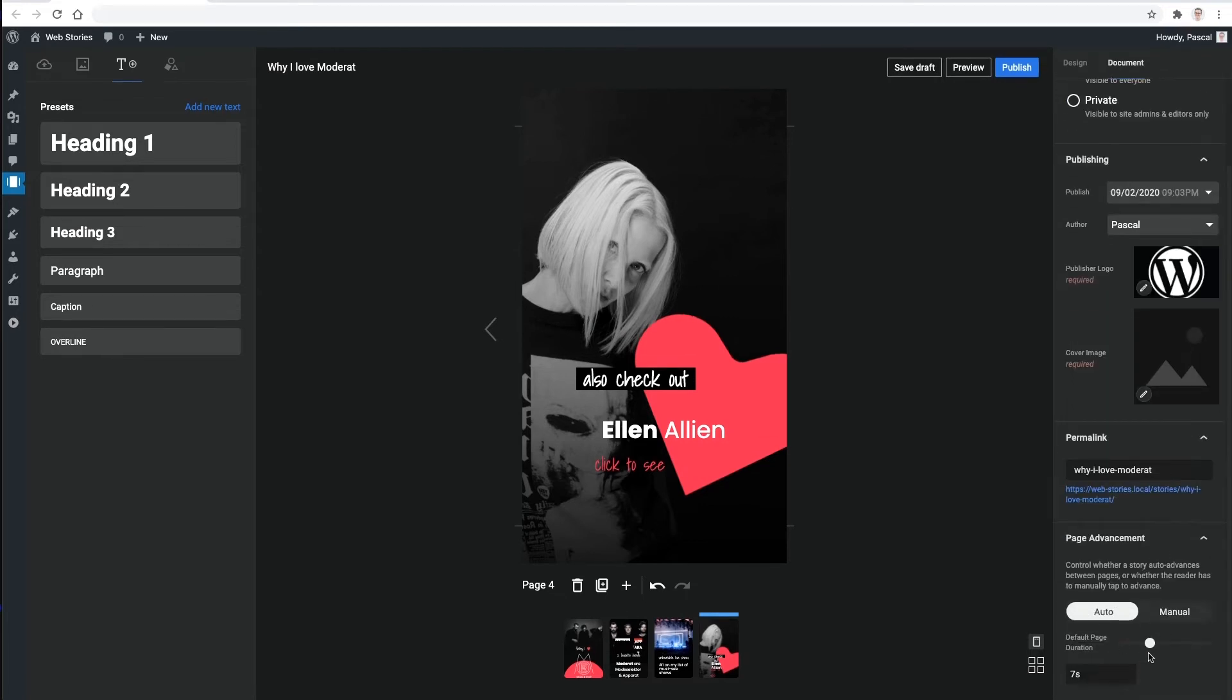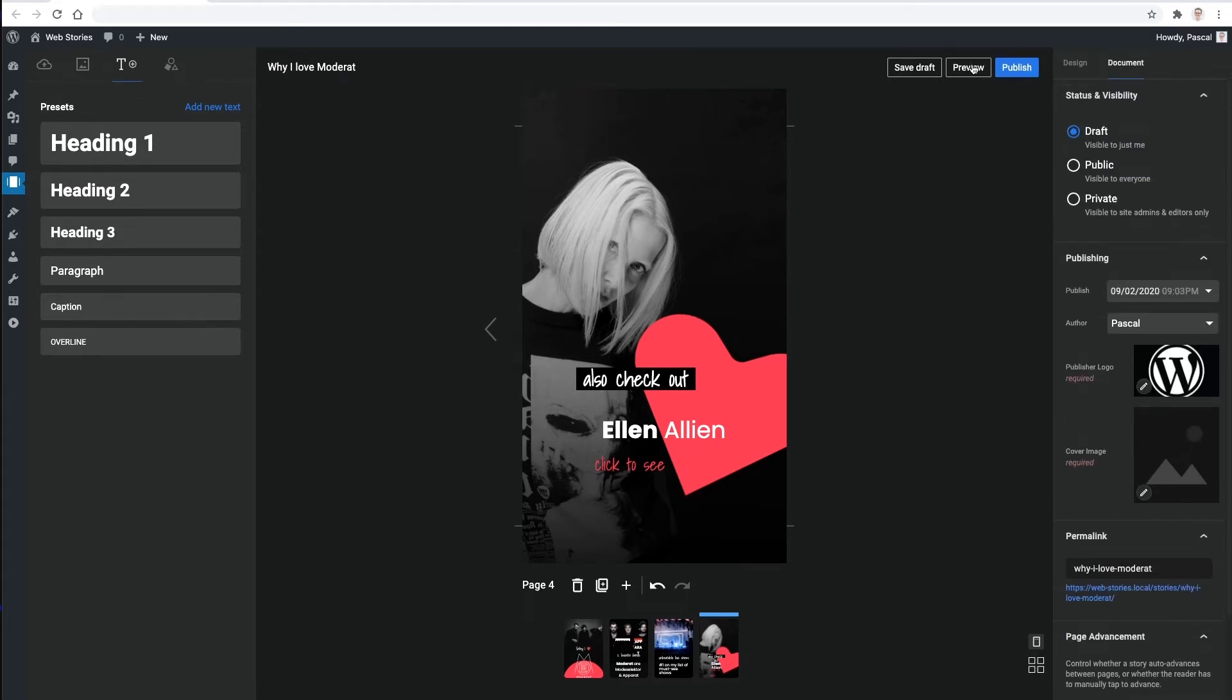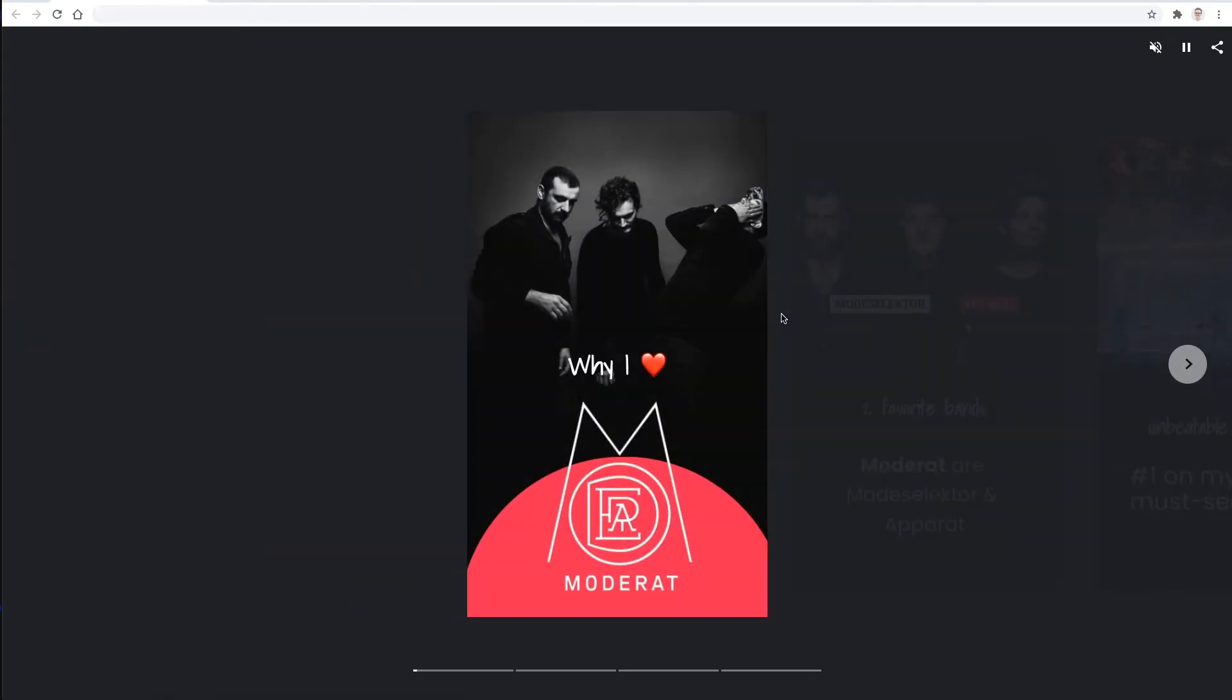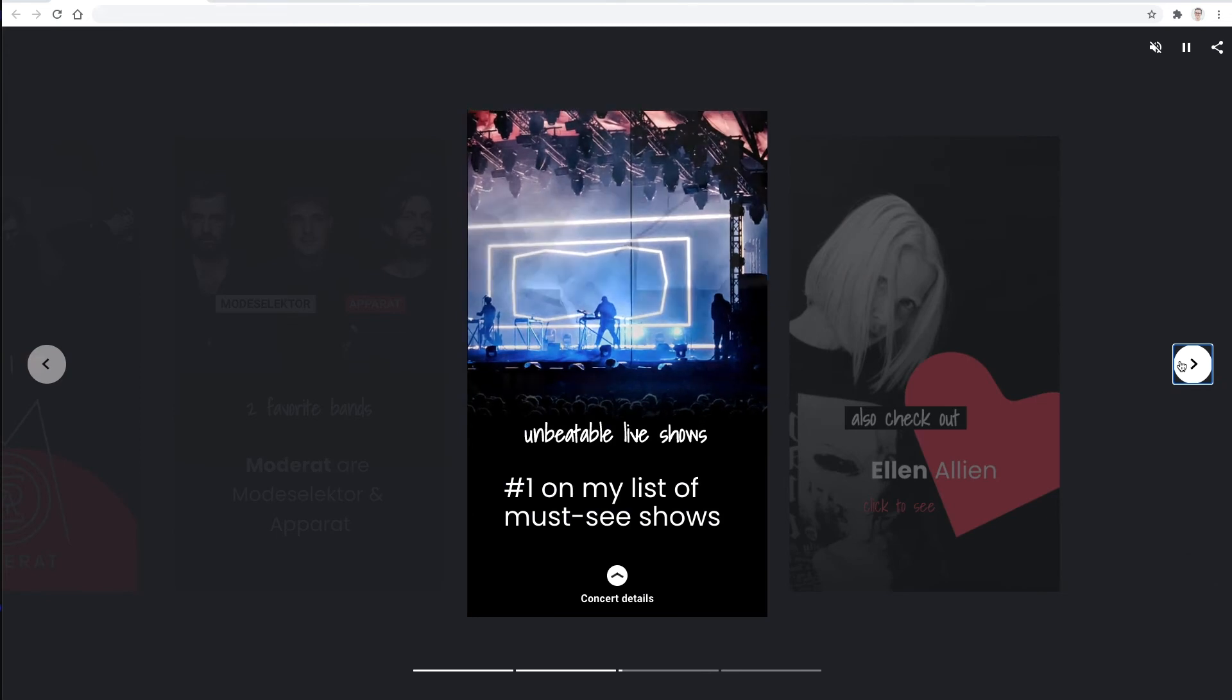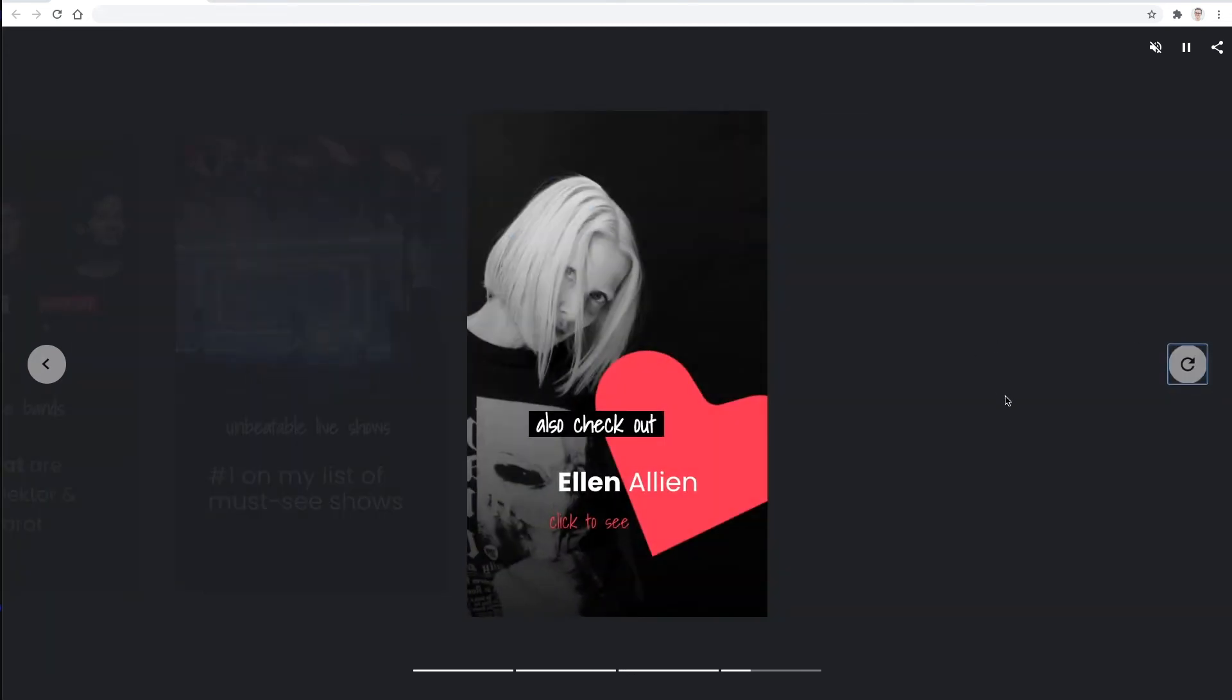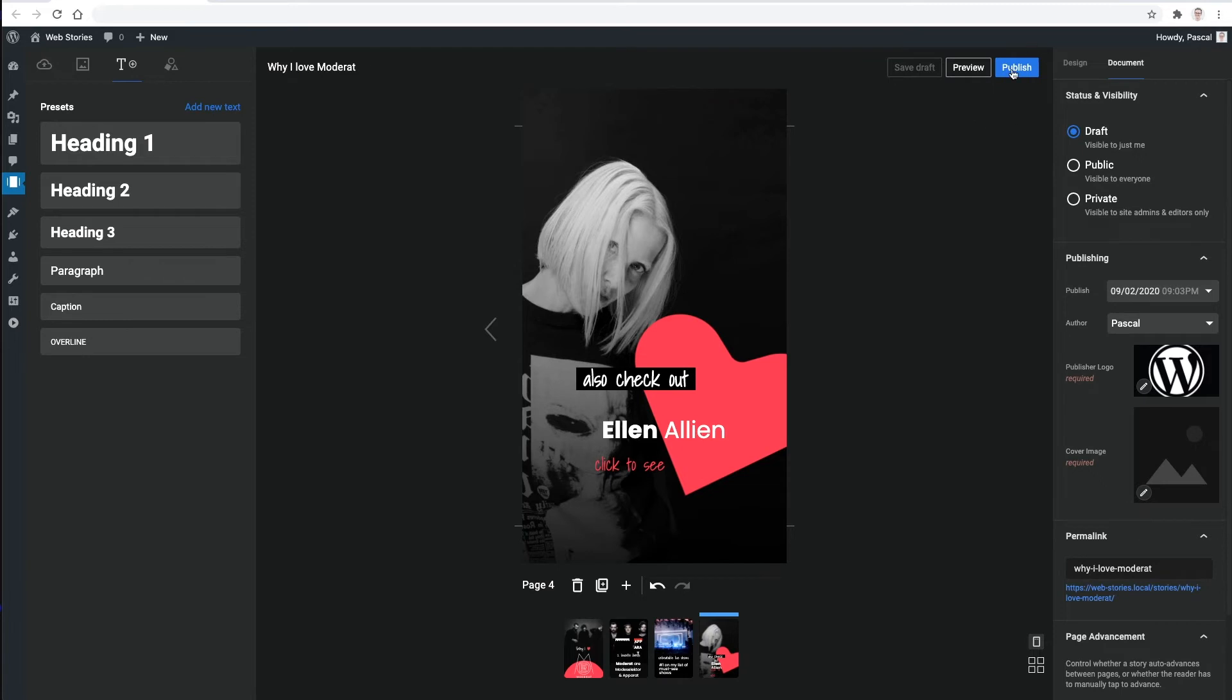I can also preview the actual story on the frontend to see if it looks alright. What you see here is the final output, just like I designed it and 100% valid AMP. Alright, I think this is good to go. Let's hit publish.